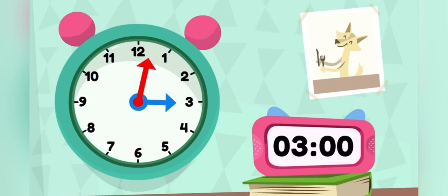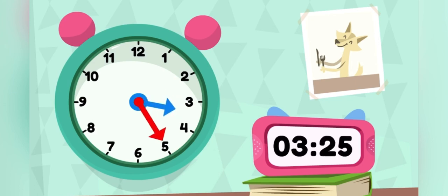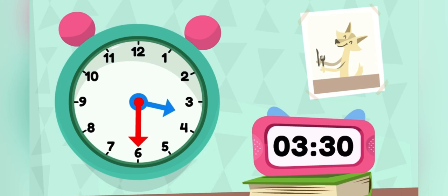3.05, 3.10, 3.15, 3.20, 3.25, 3.30 — halfway there!